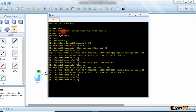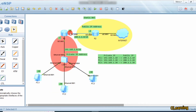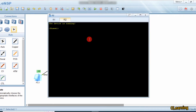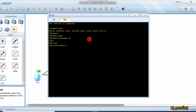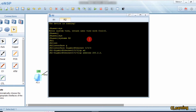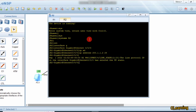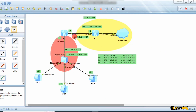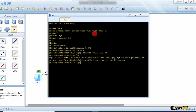On router R2, set the system name to R2, go to interface GigabitEthernet 0/0/0, and assign IP address 200.1.1.2 /24. We will use a routing protocol because these are two different routers, so let's use the static routing protocol.